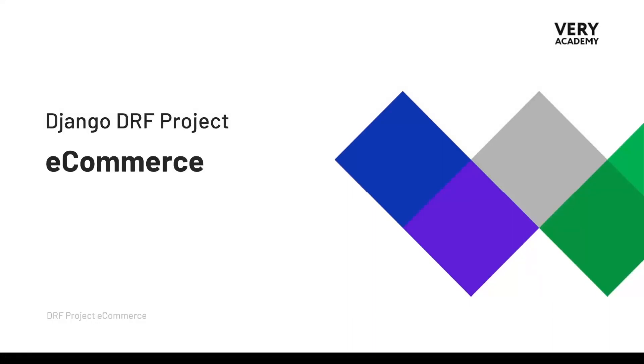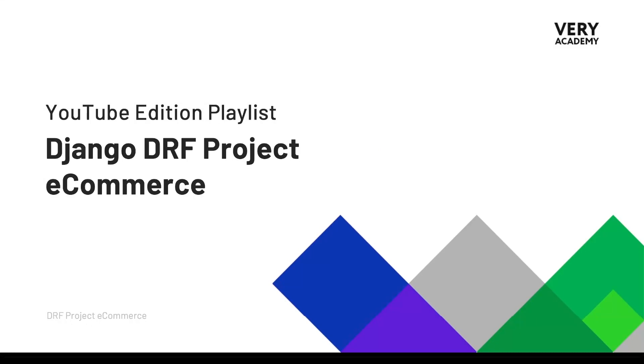Hello and welcome to the Django DRF project e-commerce. This tutorial is part of a series of tutorials which you can watch for free. The link to the YouTube course playlist is in the video description.